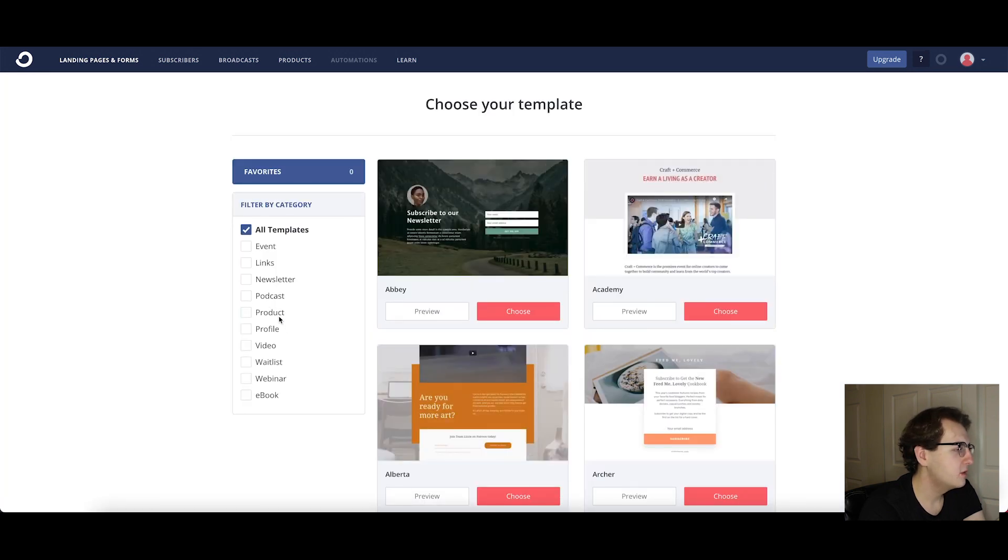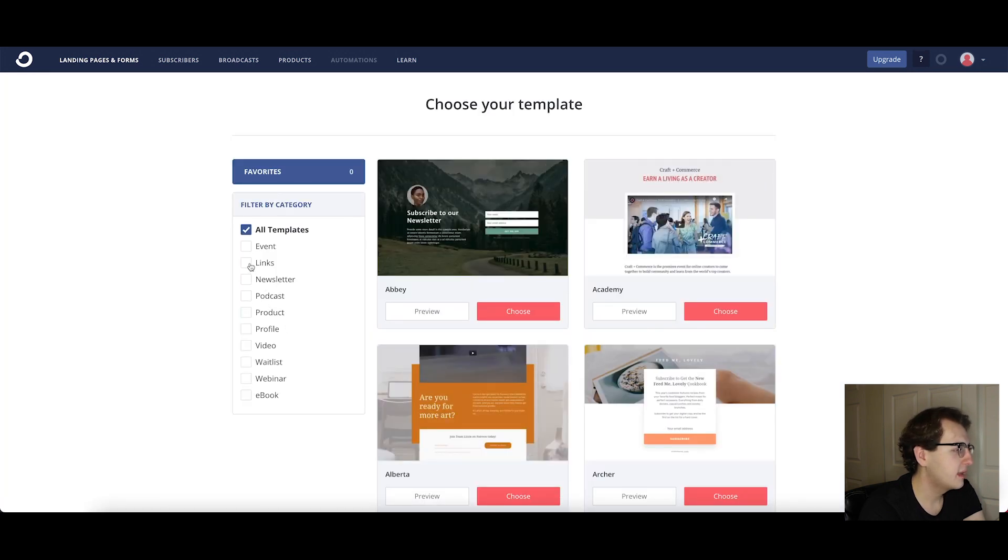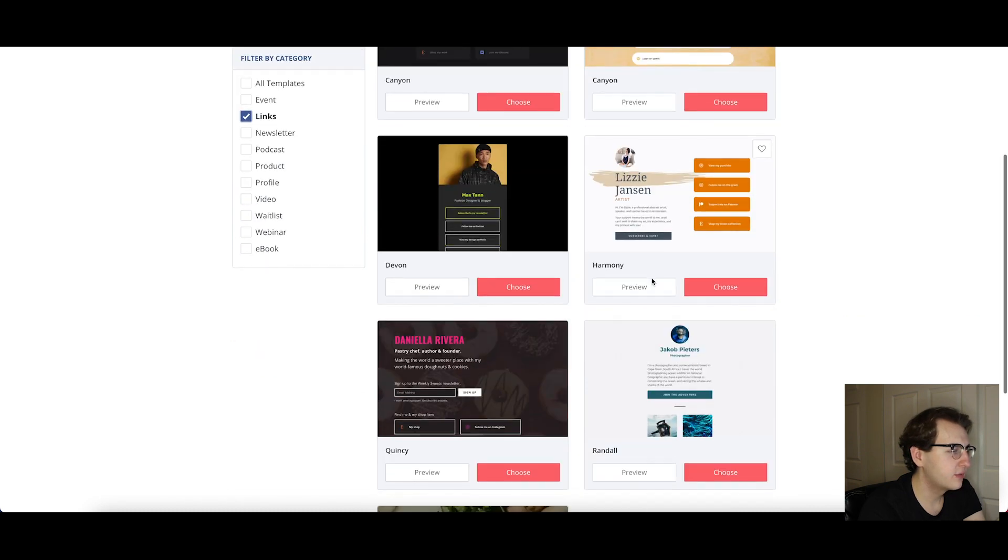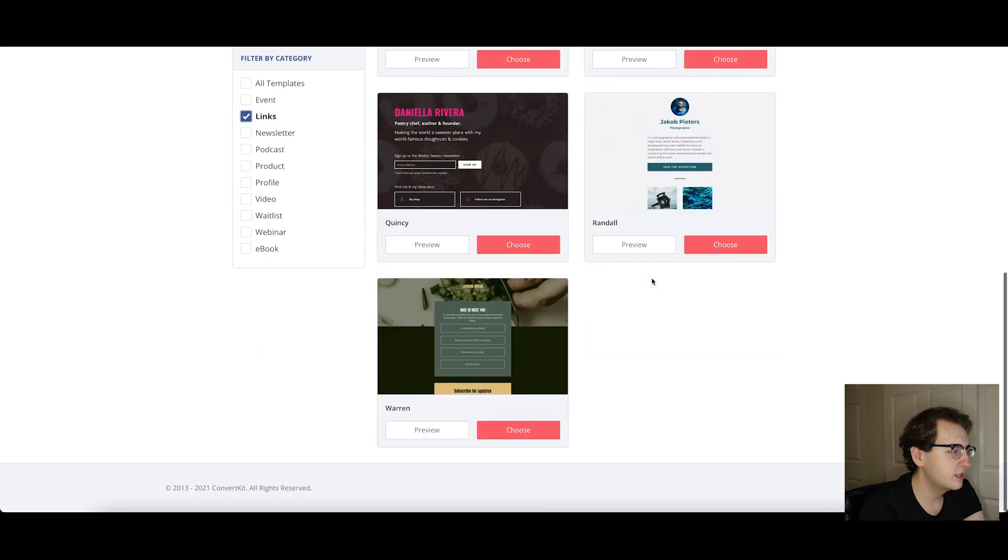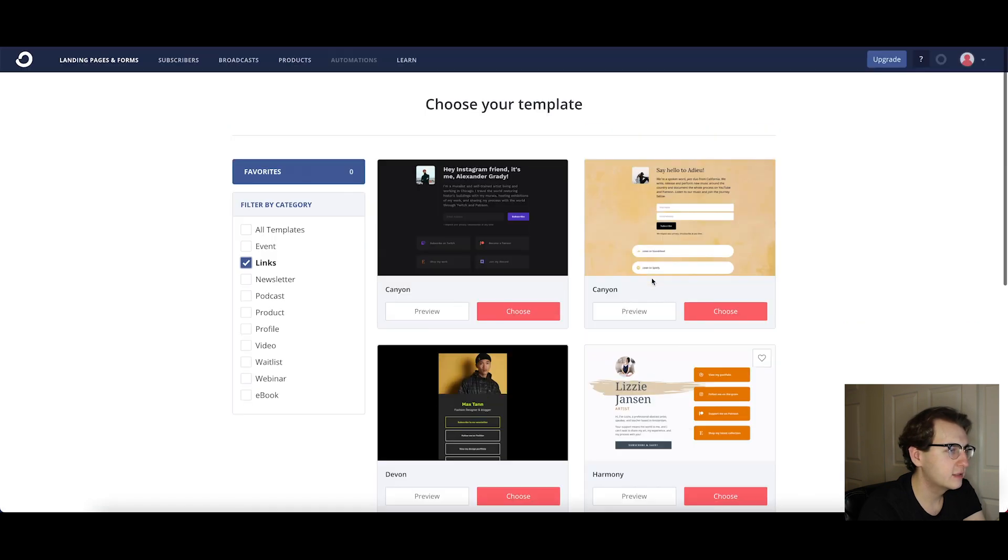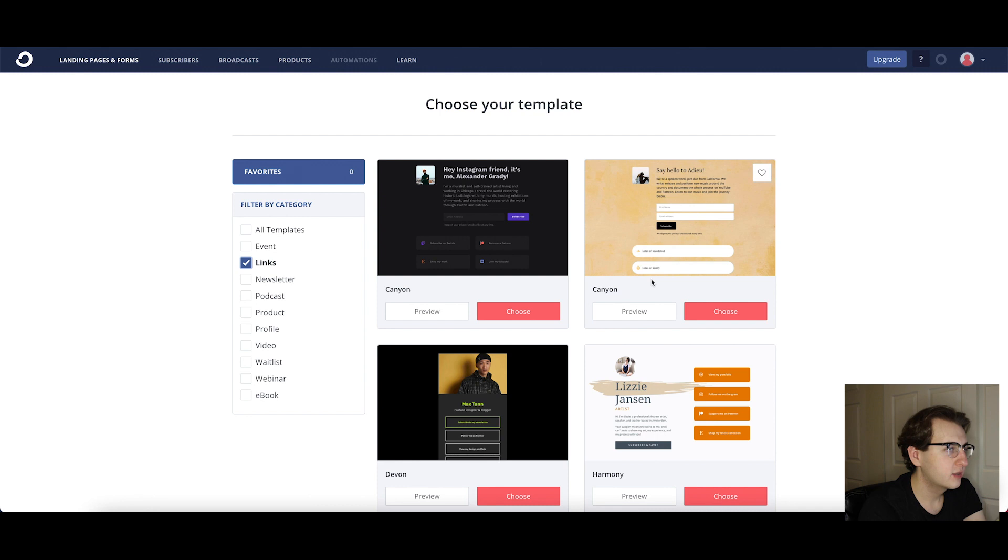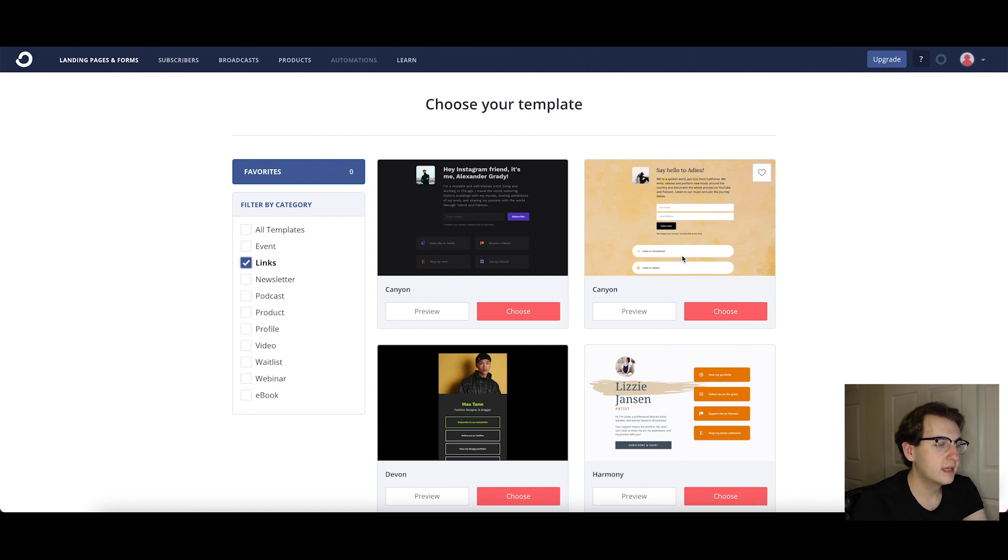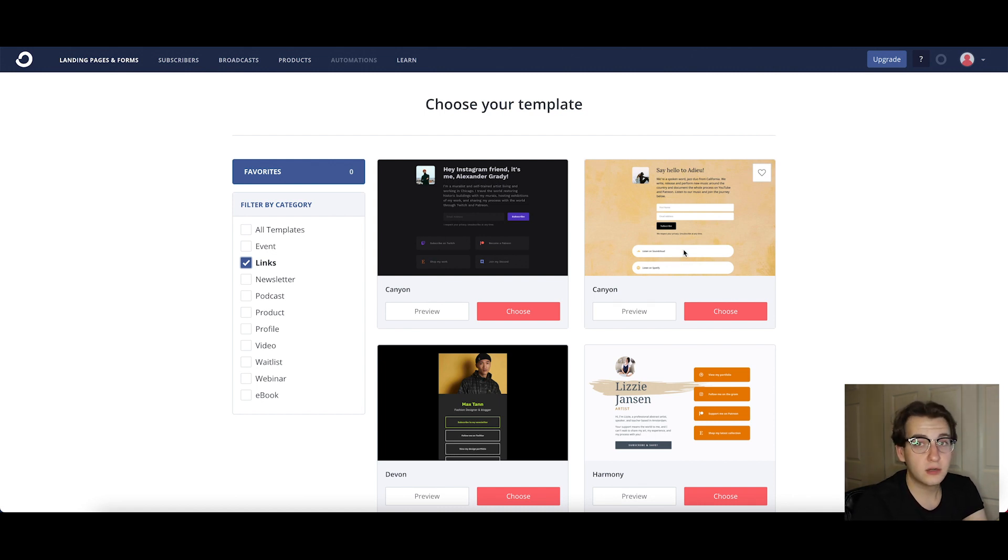If you go to create new with Typeform, a landing page, and then you would select on the left here, links, you can see there's all these different templates you can use and it's really great. I think this is a better option and where it gets really good is if you use one of these buttons and connect it to a Typeform which would be stellar lead magnets.